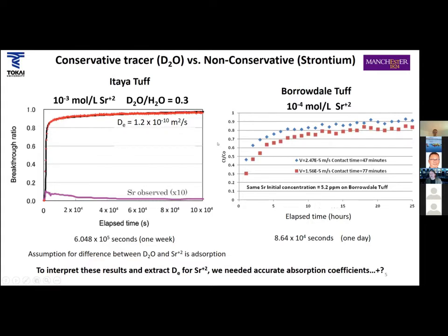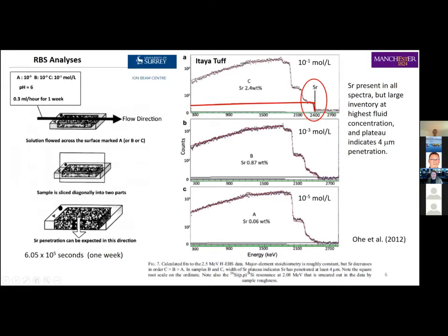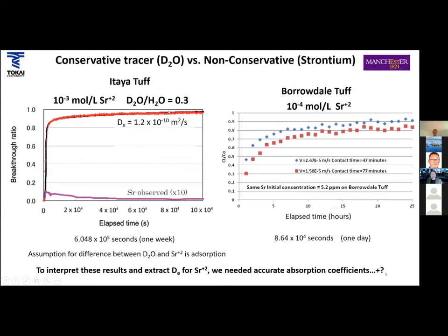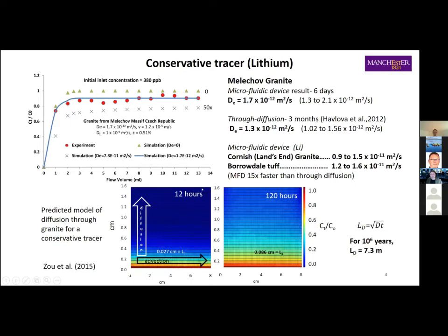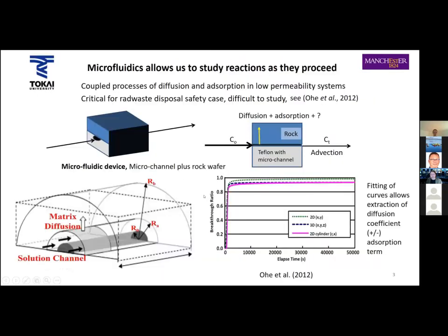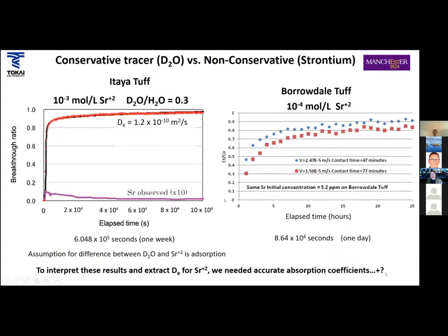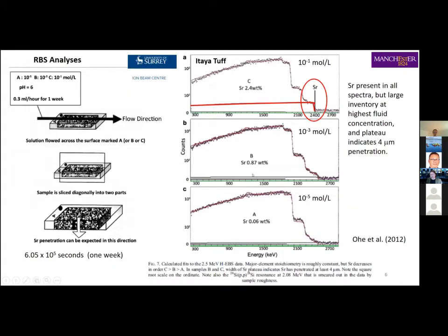That's really where our research entered the scene, because we had a way to measure surface concentrations and do depth profiles for strontium. We did some microfluidic work with Borrowdale tuff — there's a difference in concentration, and we decreased concentration and got some nice breakthrough curves. But this crash in strontium in the effluent was quite concerning. We wanted to look at that in more detail, so we set up a collaboration with the University of Surrey Ion Beam Centre.